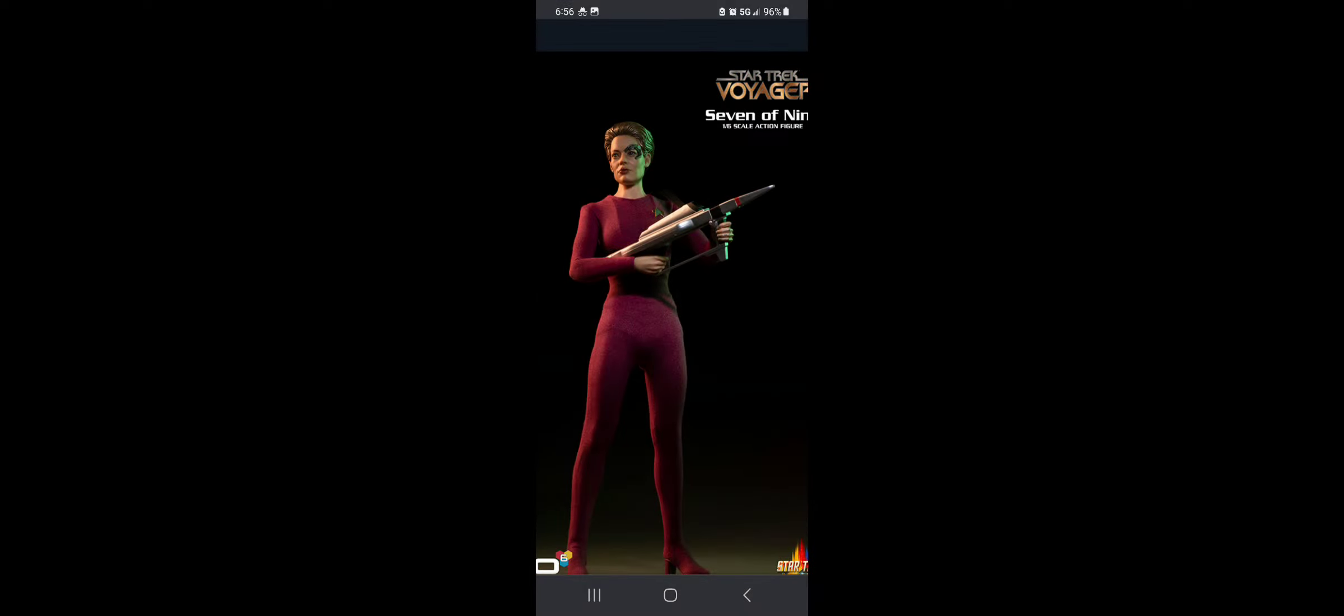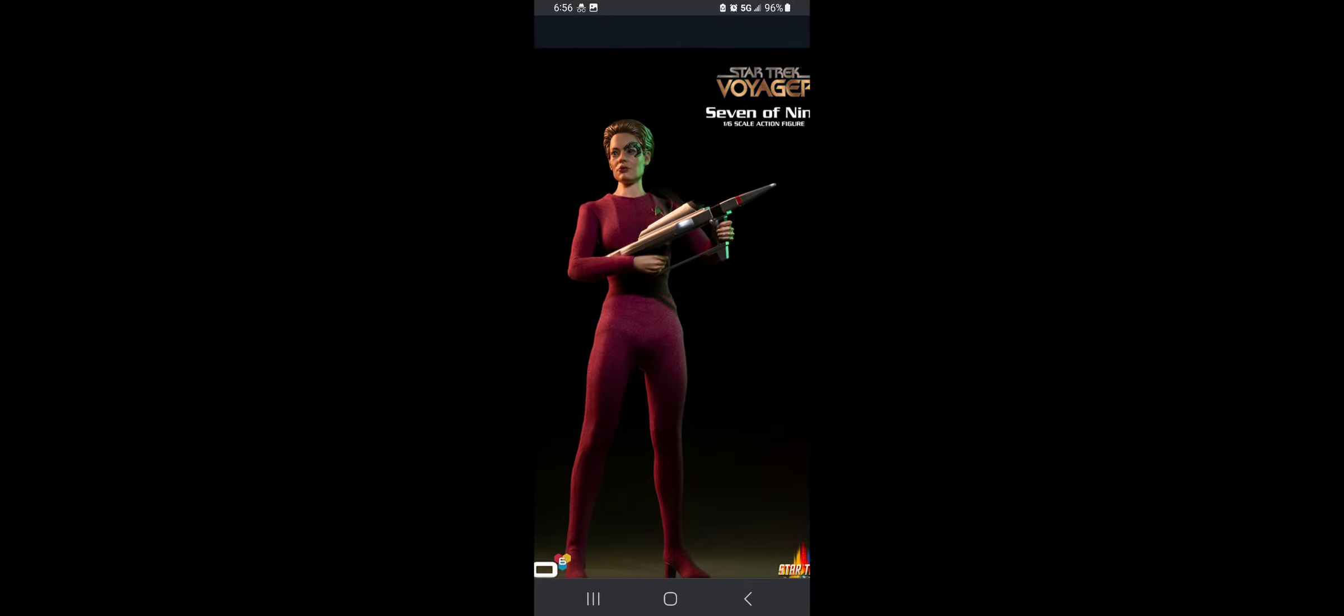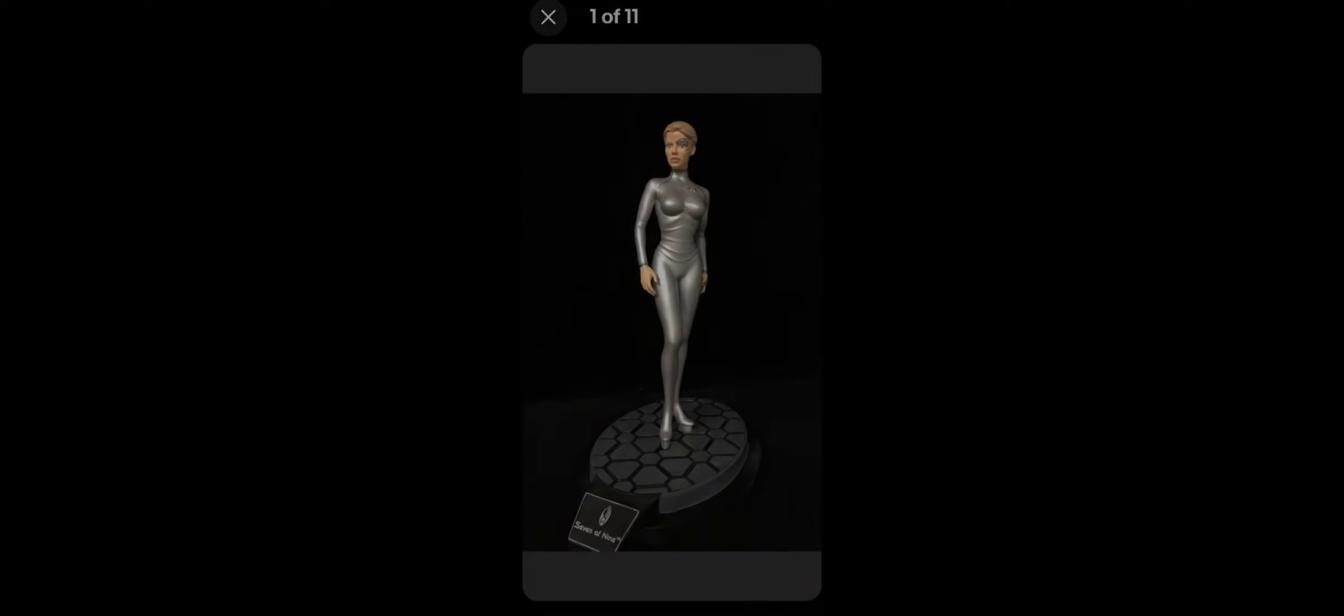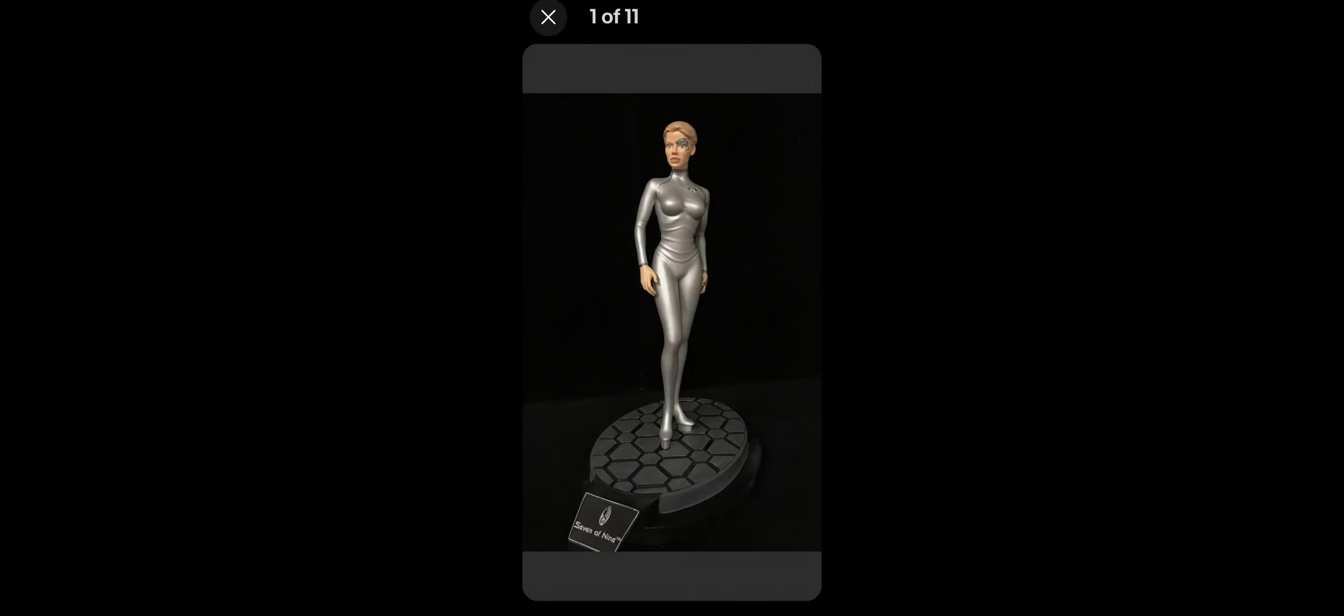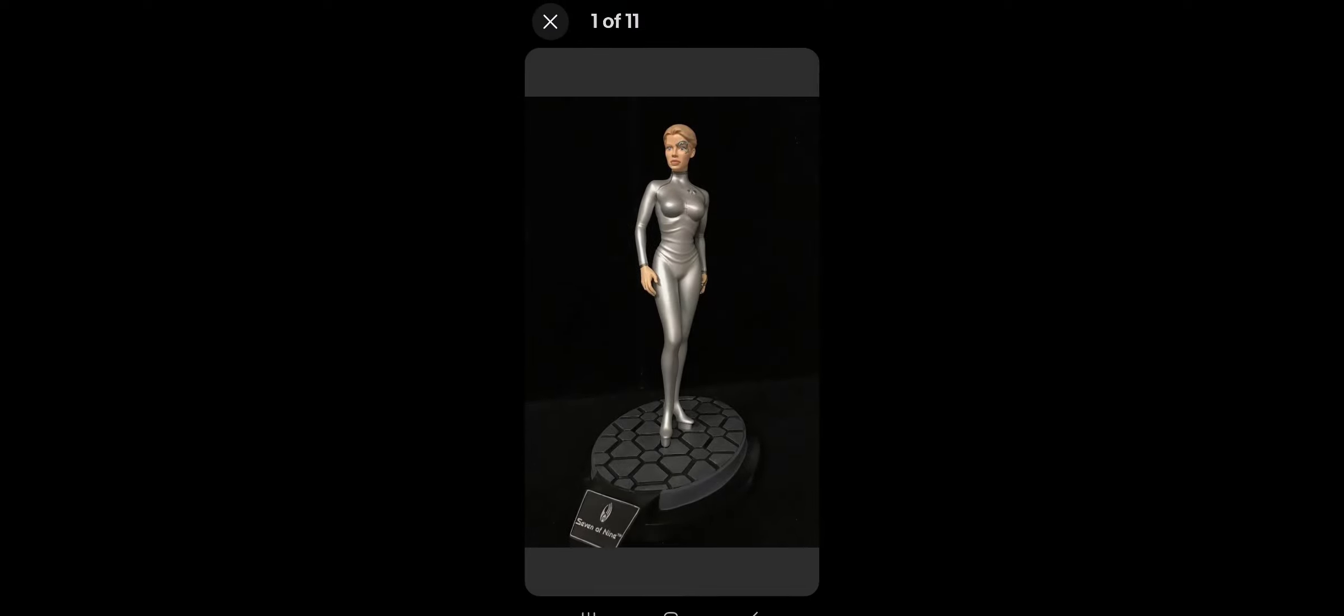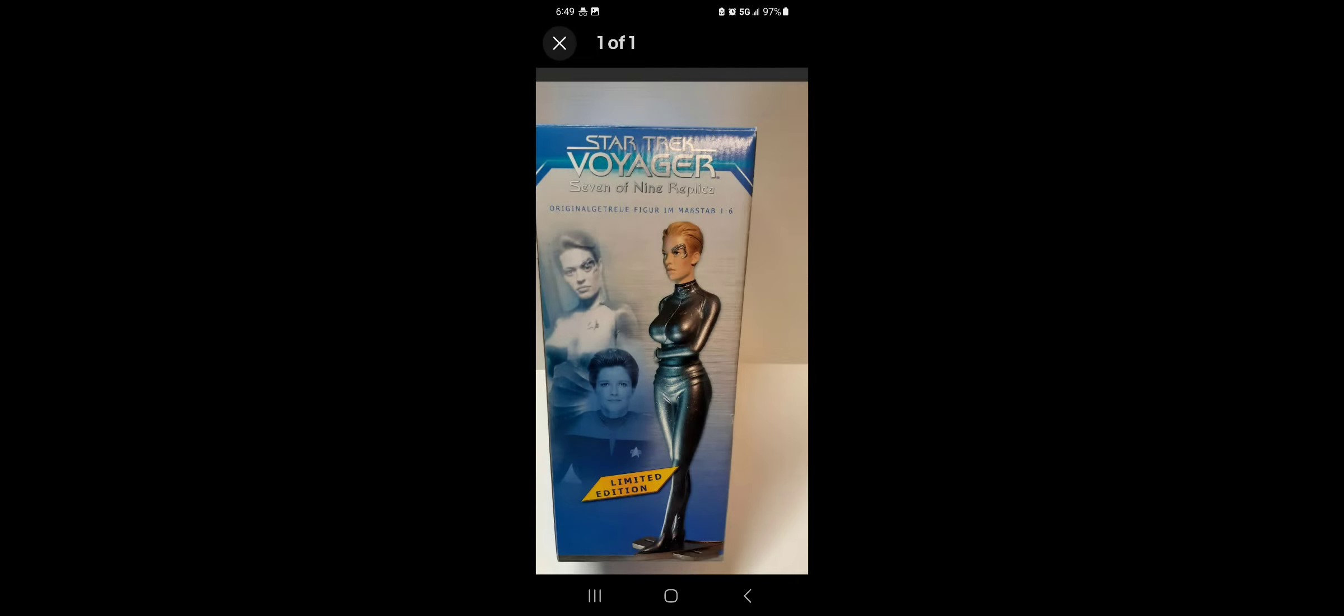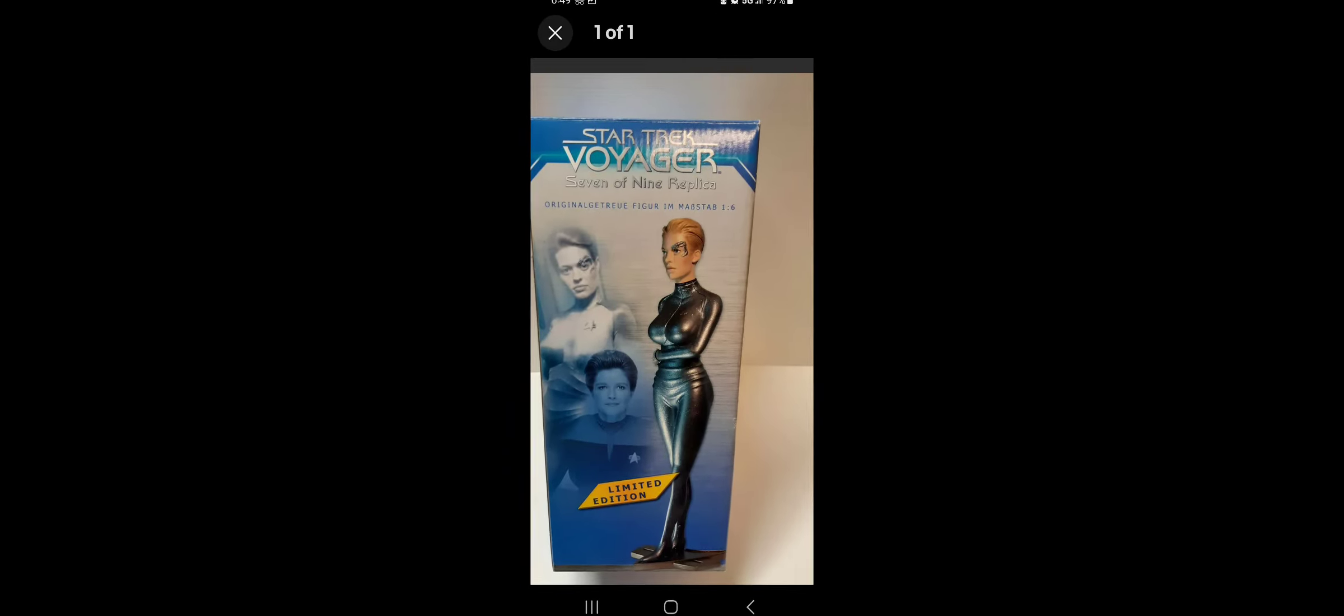If you're looking at the screen, you see the results of that search. Now, I don't know about you, but that is not what I would want in a Seven of Nine statue.